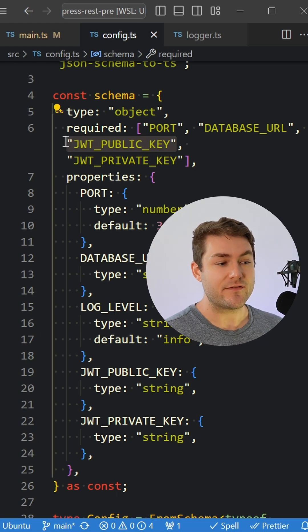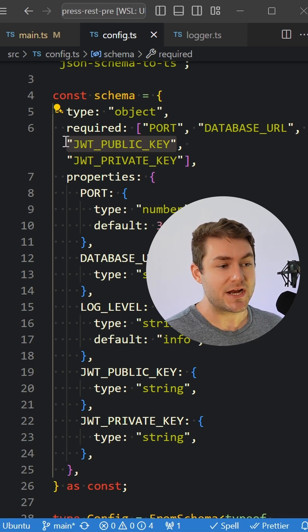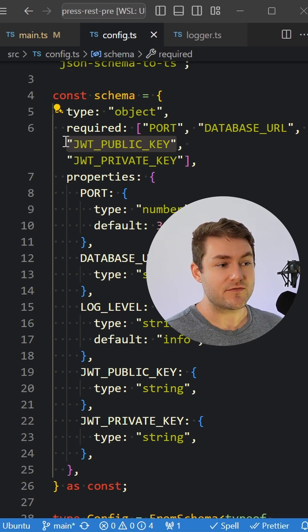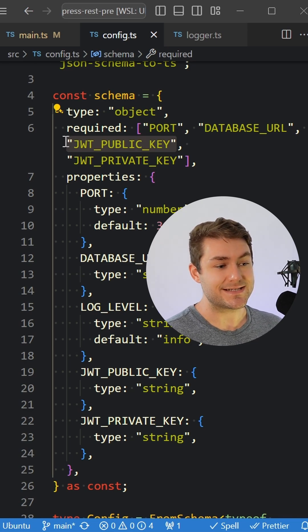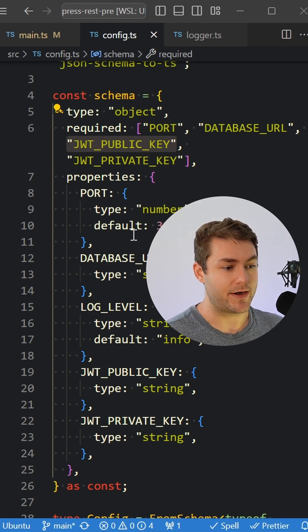So you get nice type safety of environment variables throughout your application, and you know those environment variables must exist if your application is up and running.